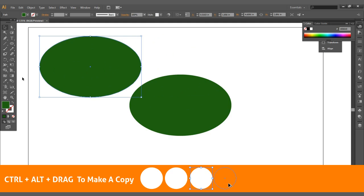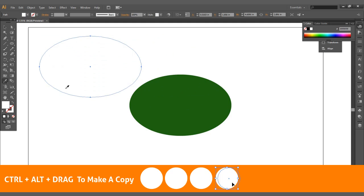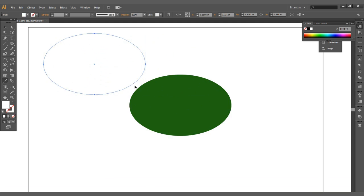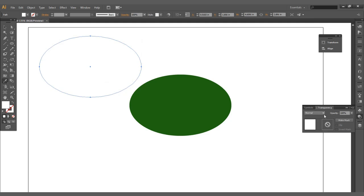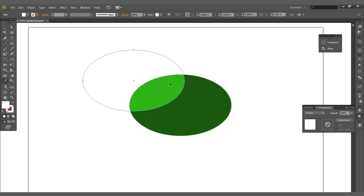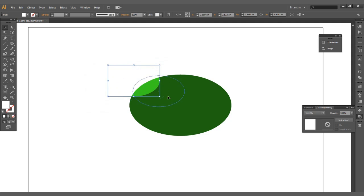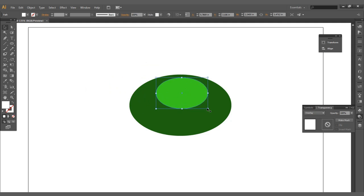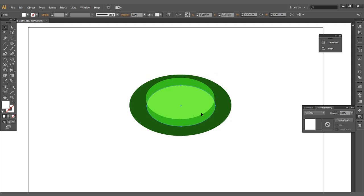I'm going to control alt drag to make a copy. Click that overlay. Add to a white. I'm going to drag it over here to the front and position that right.